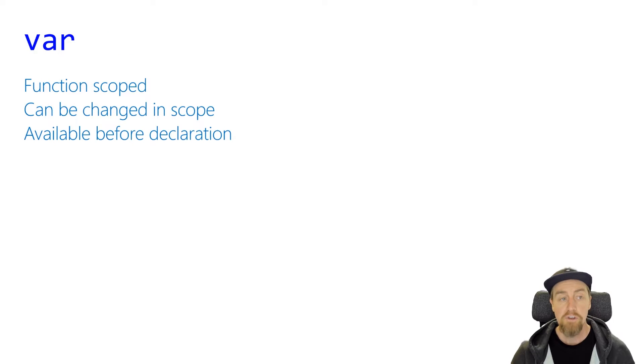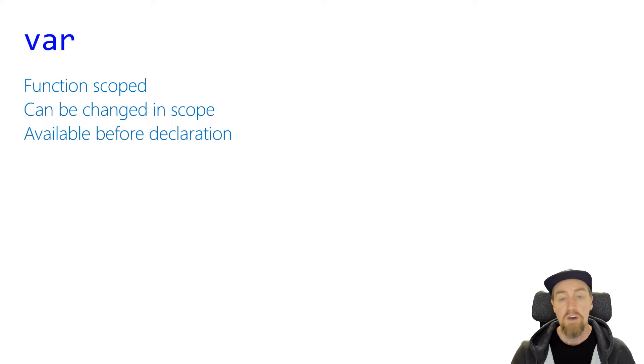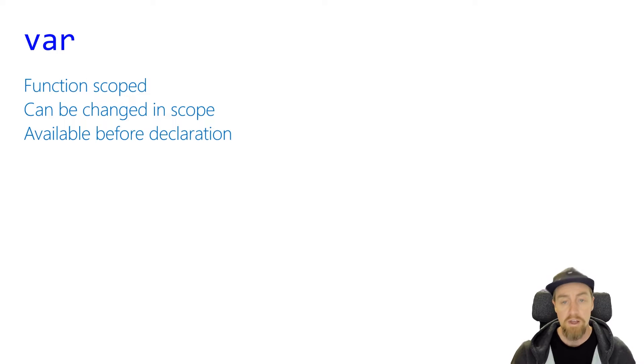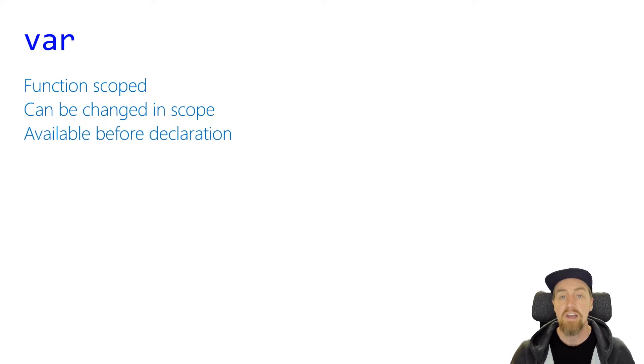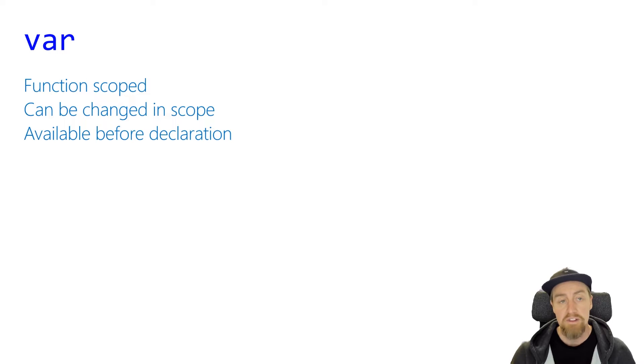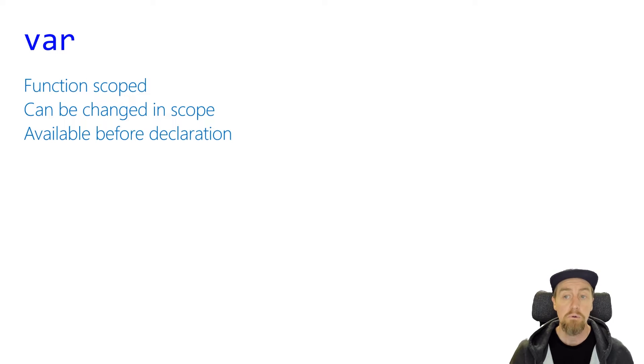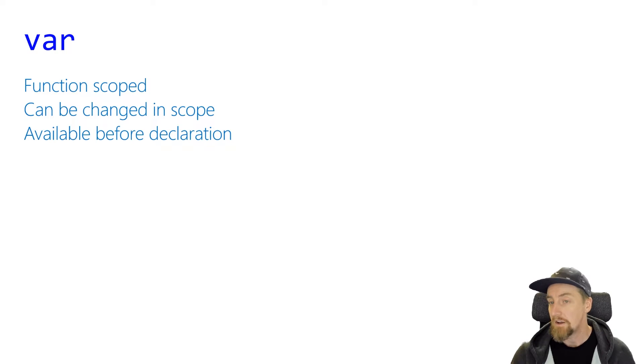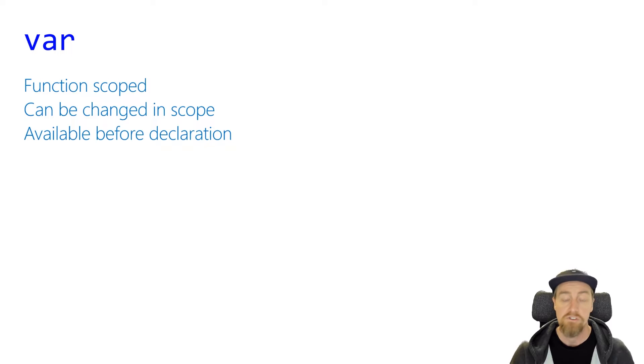First up, we have the var keyword. Var has been around the longest. It was the original way that we define variables in JavaScript. And var is a function scoped variable declaration. That means that the variable when defined is available anywhere within that function. It's even available before you might have thought you've declared it, because it's available throughout that entire function scope.